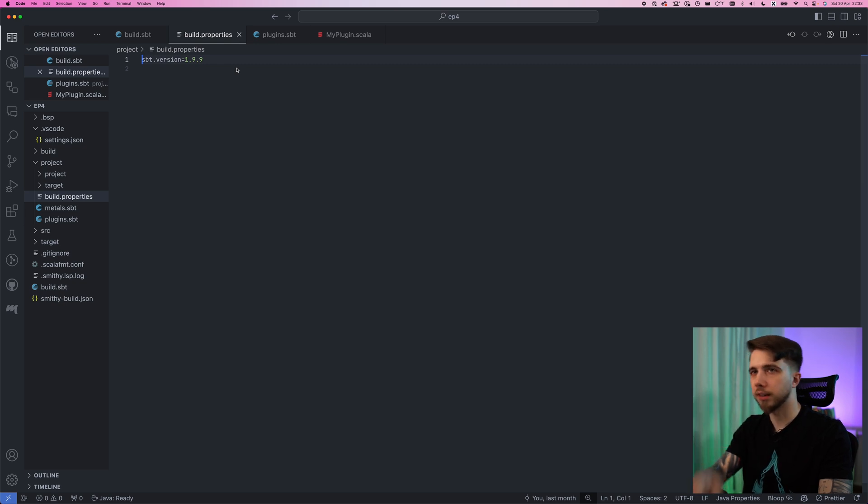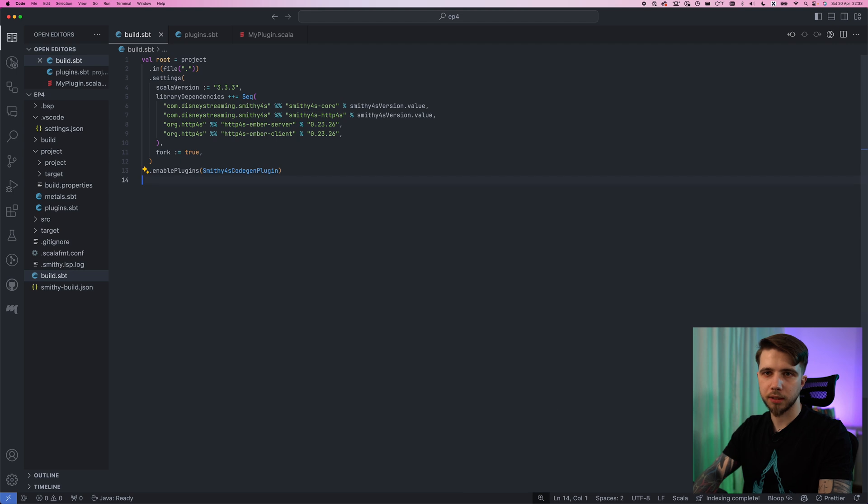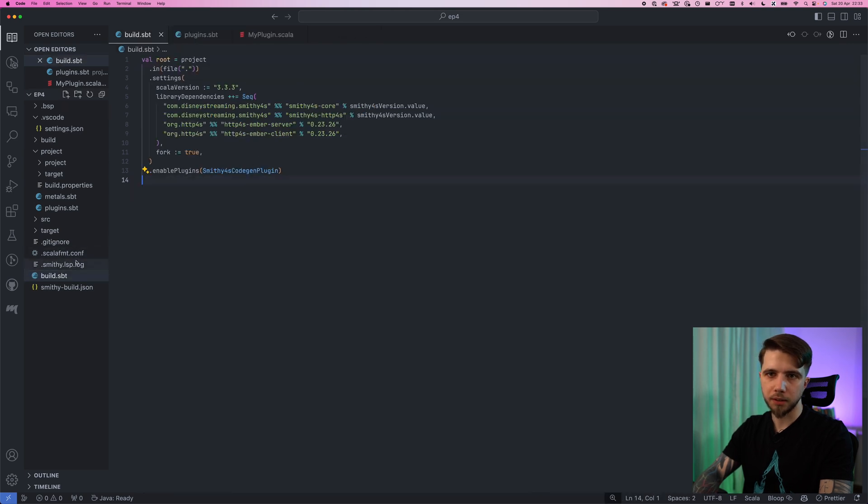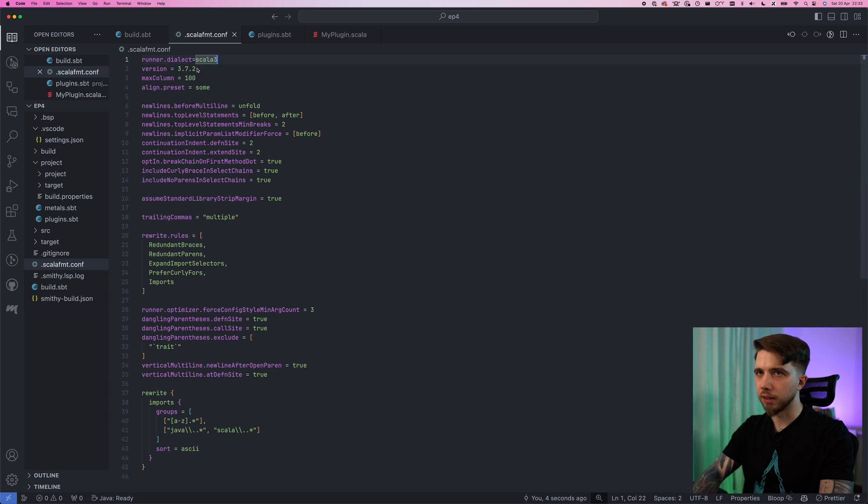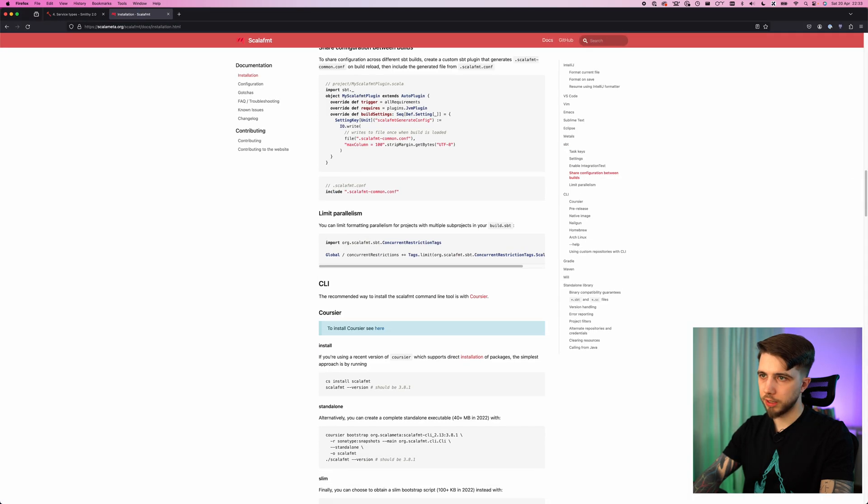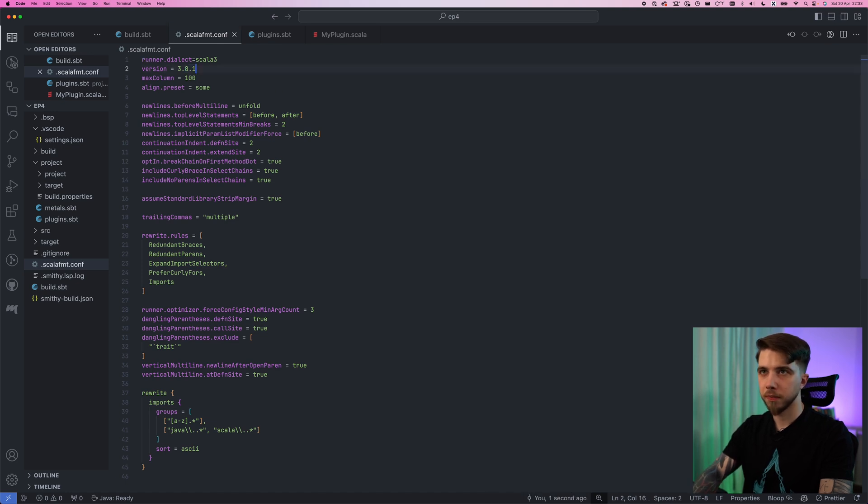Now we are at the latest and now I can update my Scala FMT dialect so that we will have Scala 3. I can also update Scala FMT itself. Let me just check the latest version and it's 3.8.1 so that's what I'm going to use.